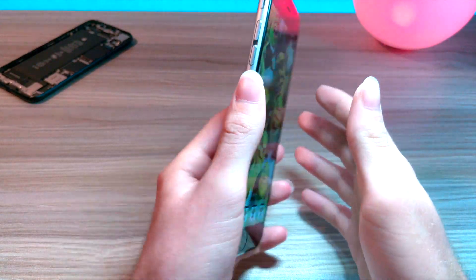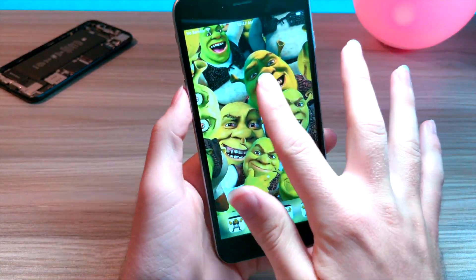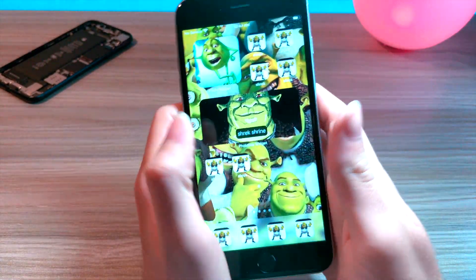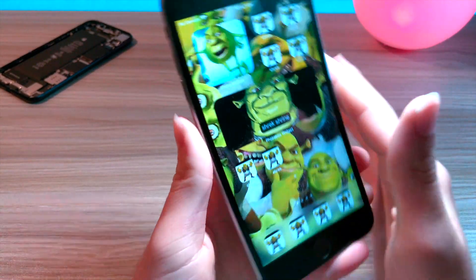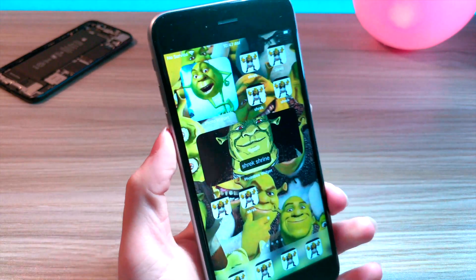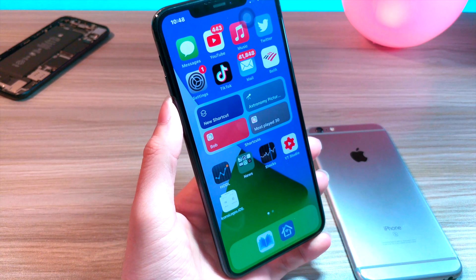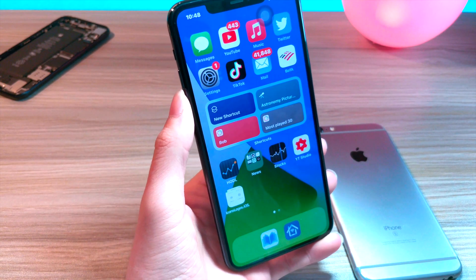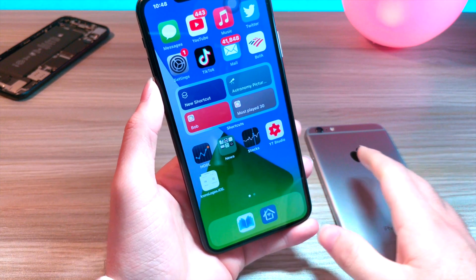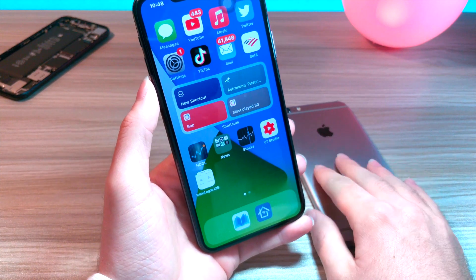Yes, iOS 14 has finally made it happen. Oh shoot, wrong channel. Hold on, I'll be back. Sorry about that, I just got a little carried away.